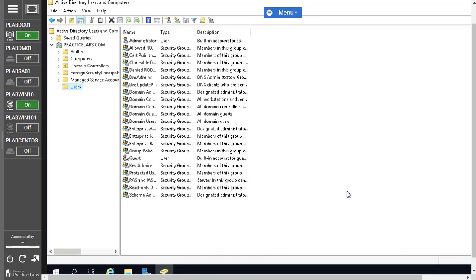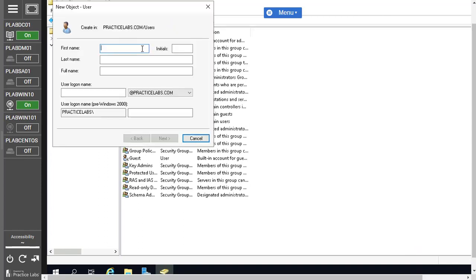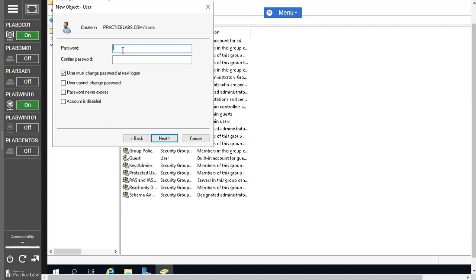All users here are members of Active Directory, and the domain controller provides services to all those users. Let's click the New User icon to start creating a user. I'll provide the first name as 'Help' and last name as 'Desk', and set the logon name as 'HDtech' — a short form. Click Next, then enter the password. I'm going to use the Practice Labs password from the manual.